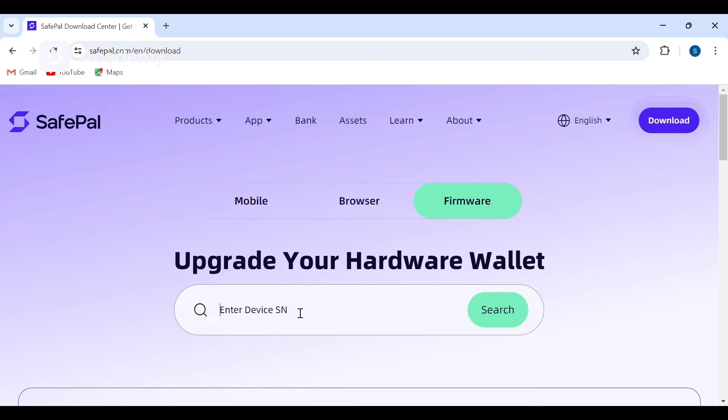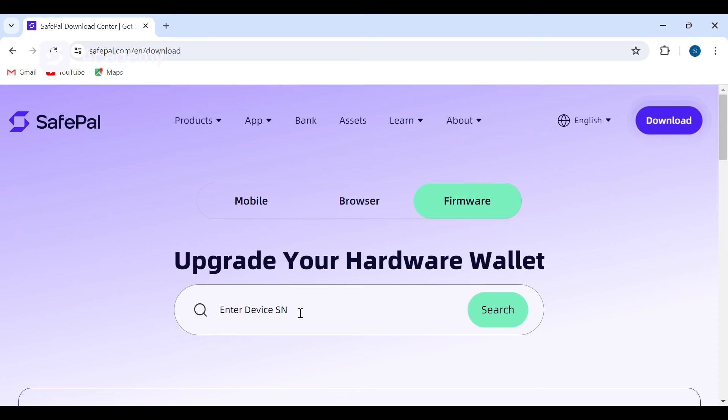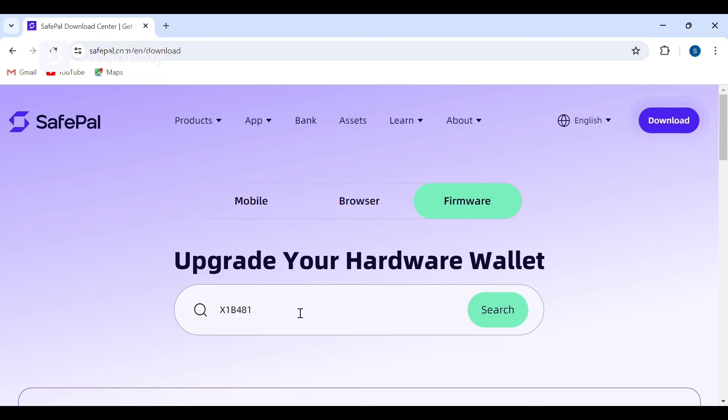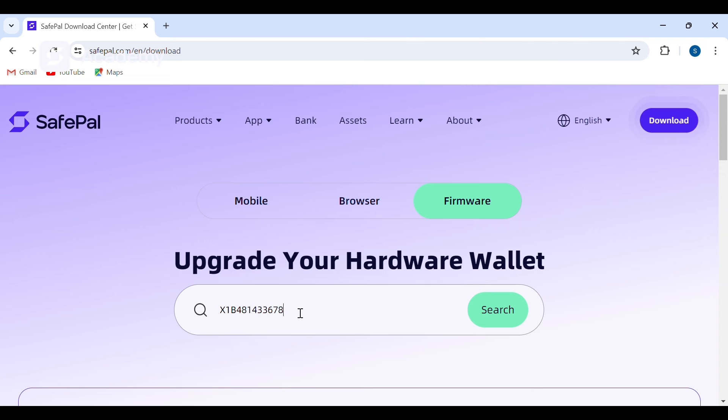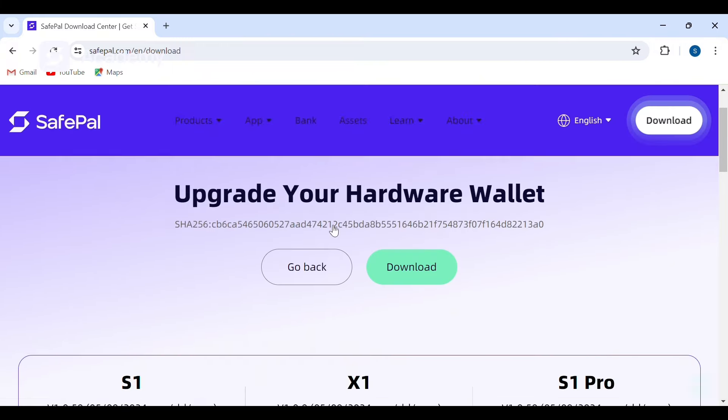Like I said earlier, we are going to need the serial number. I'm going to input that serial number in this section, which is X1B481433678356. We would have to search.